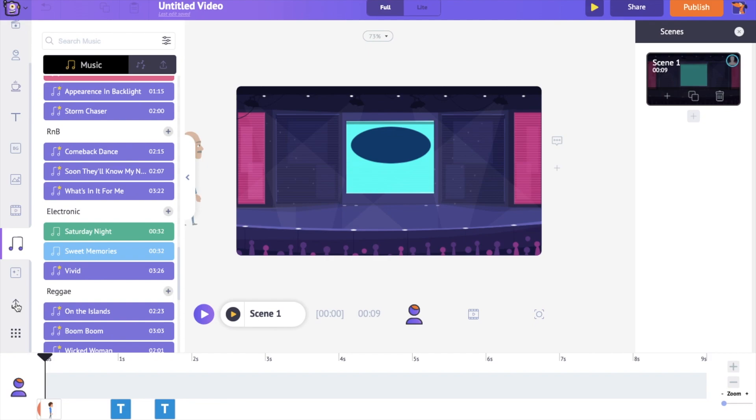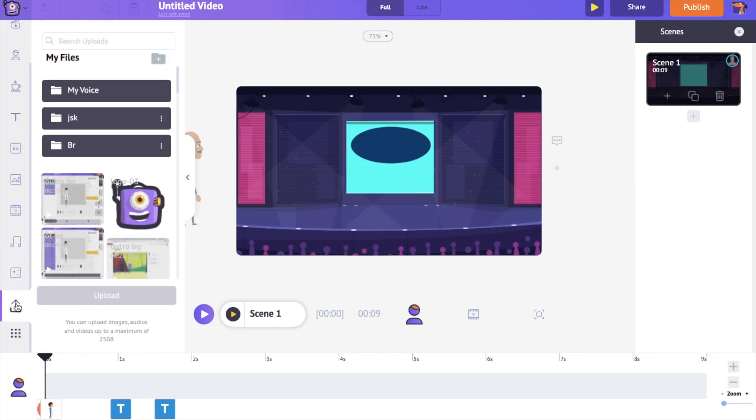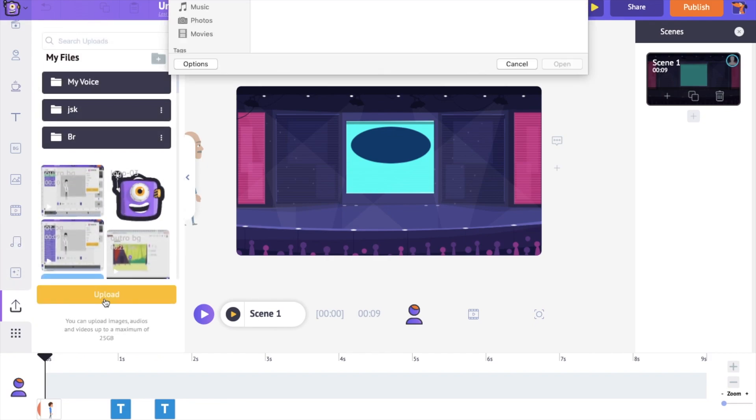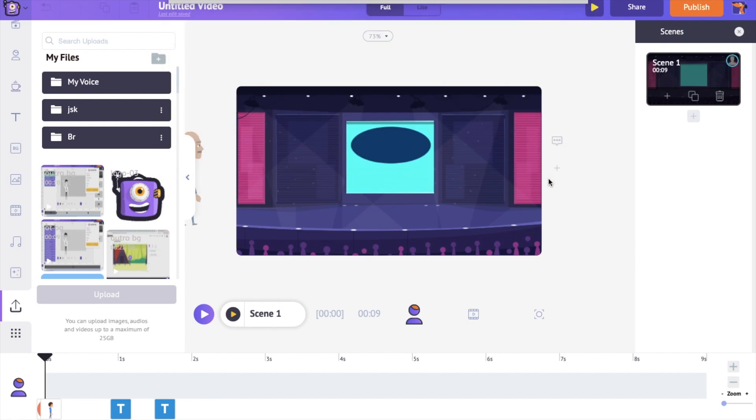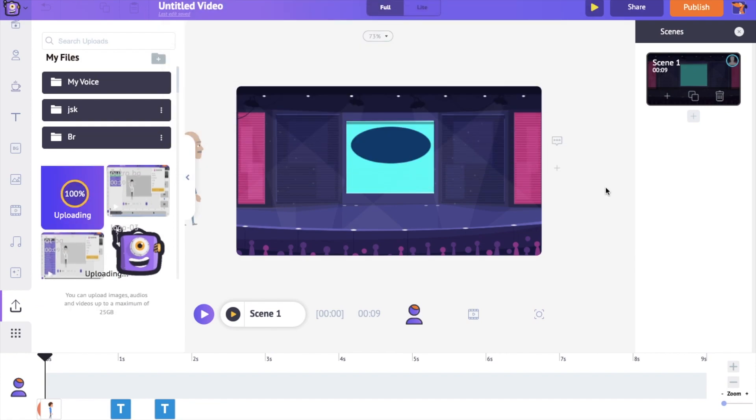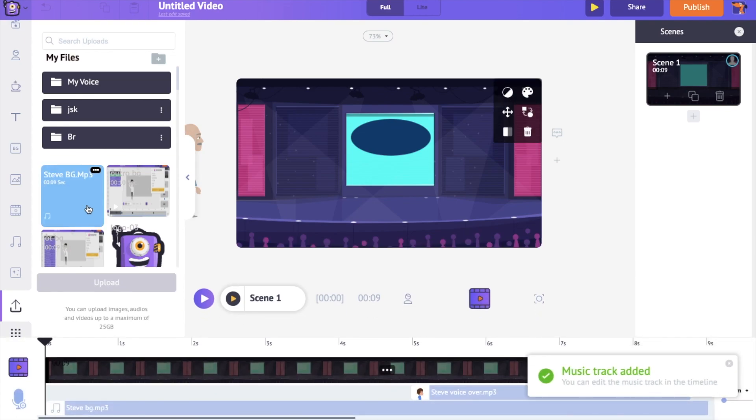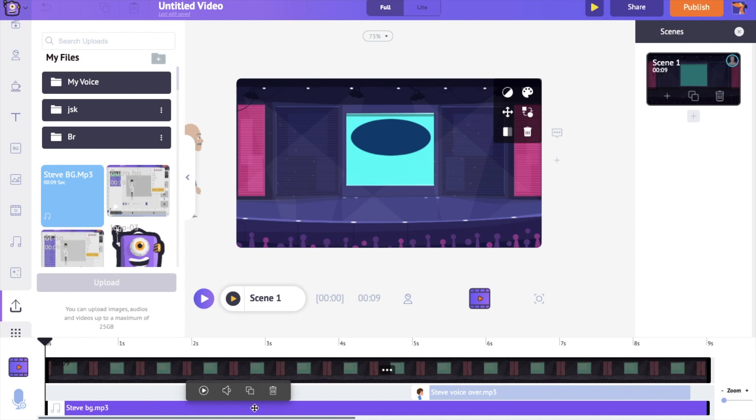Go to the upload section present at the bottom of the library and upload the track. Click on the uploaded track to add it to the video. If you further click on the track on the timeline, you can find a few more options. You can preview the track, control its volume, duplicate it, and delete it.